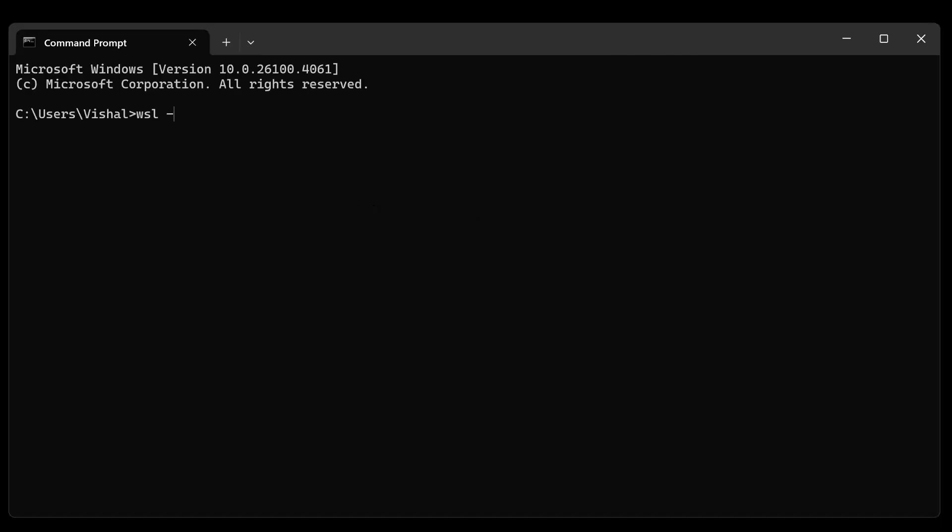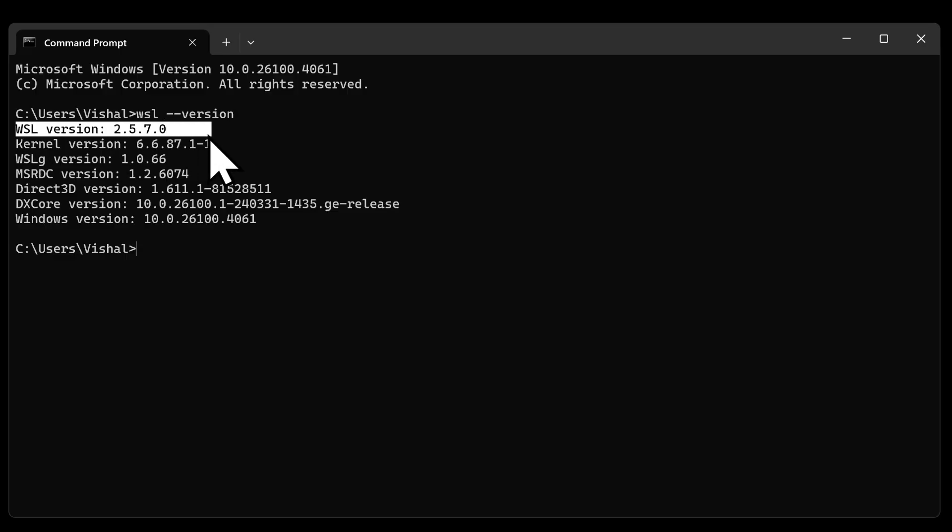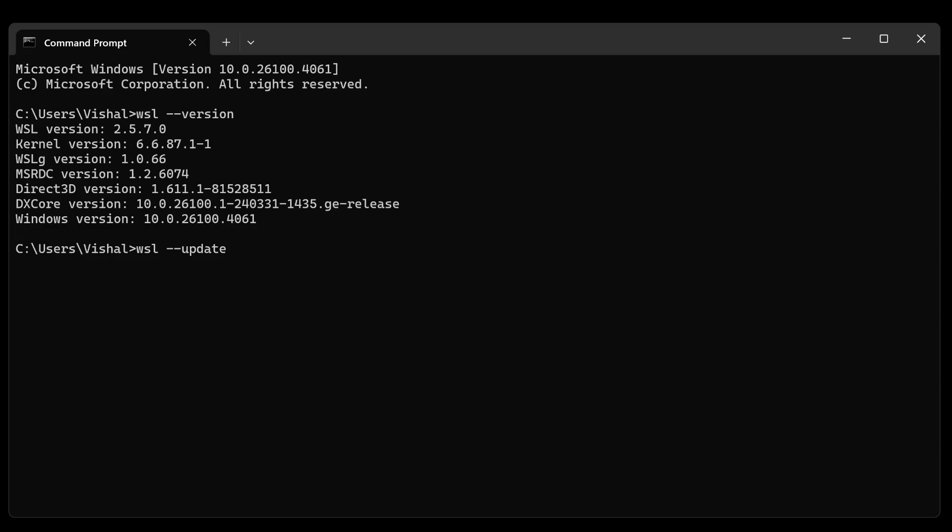You will type in the command: wsl space hyphen hyphen version, enter. You will get the Windows Subsystem for Linux version. The latest version, so it is now ensured that it has been installed. To make sure that it is updated, the next command is wsl space hyphen hyphen update, enter.